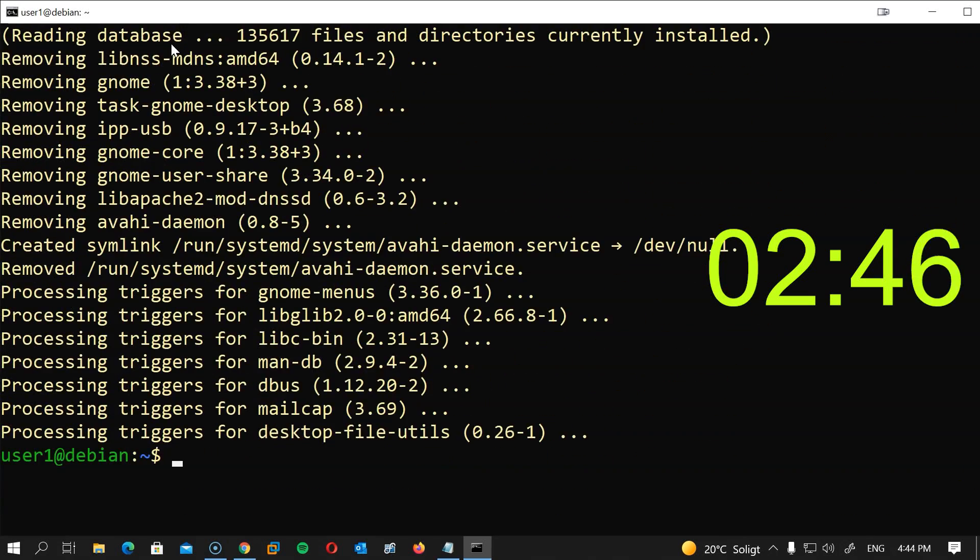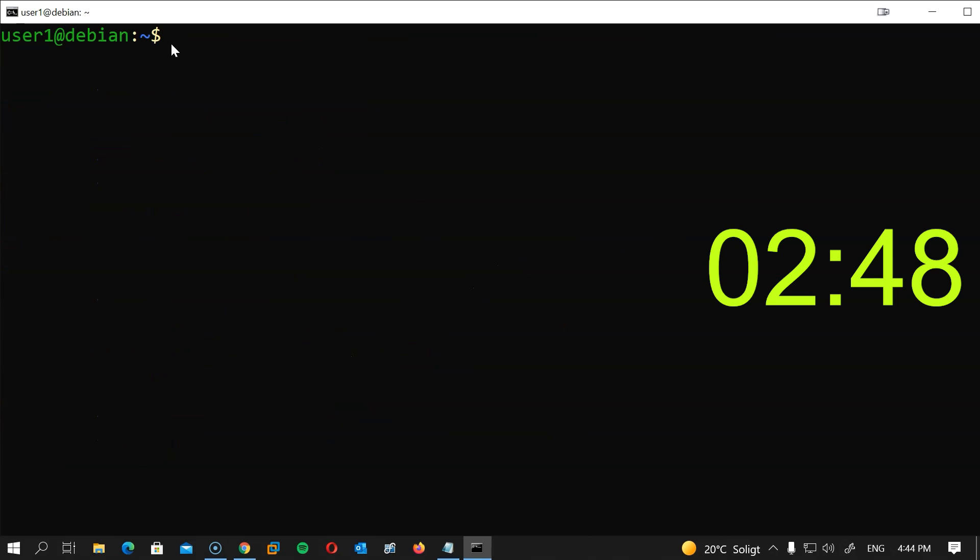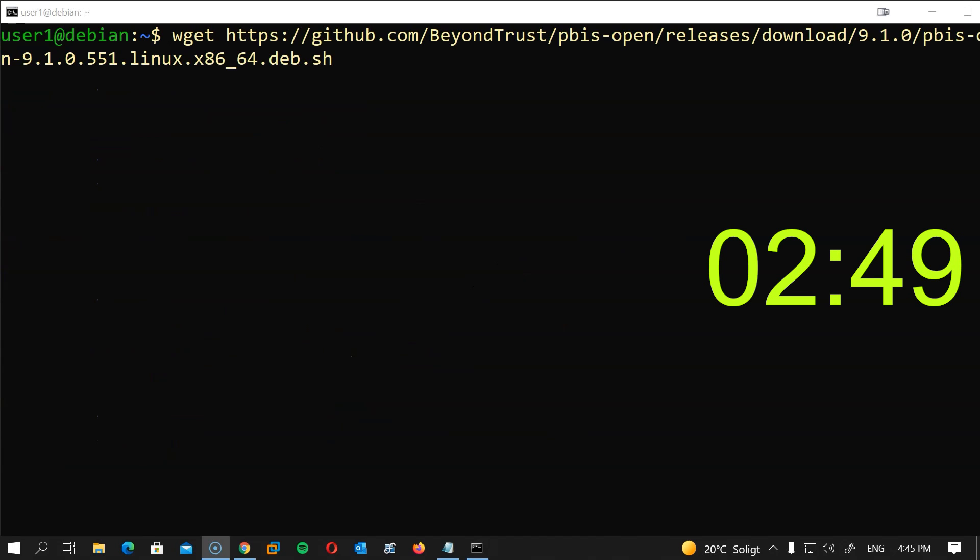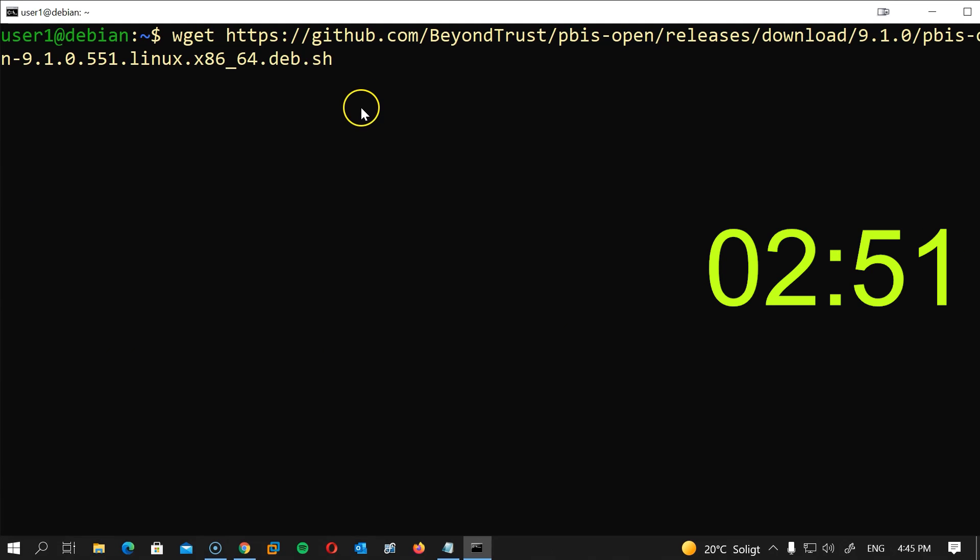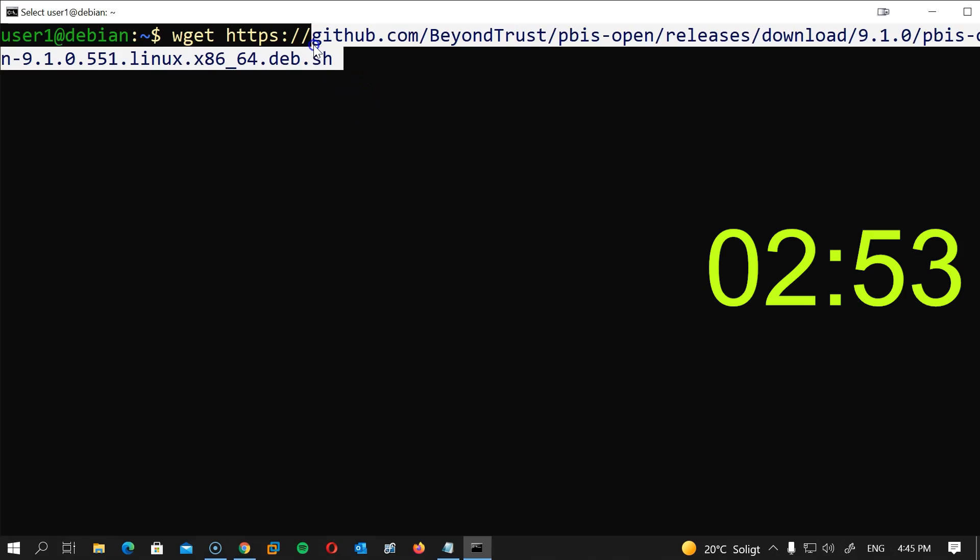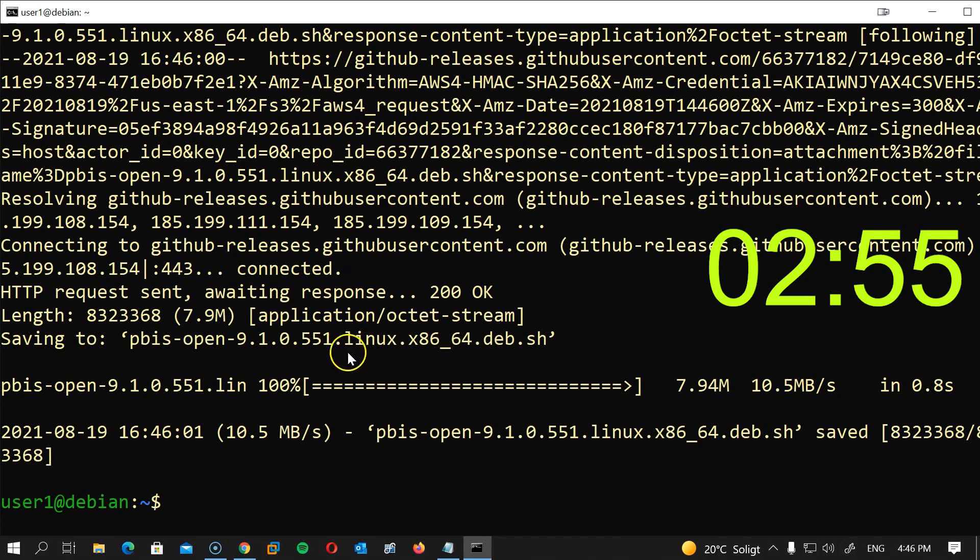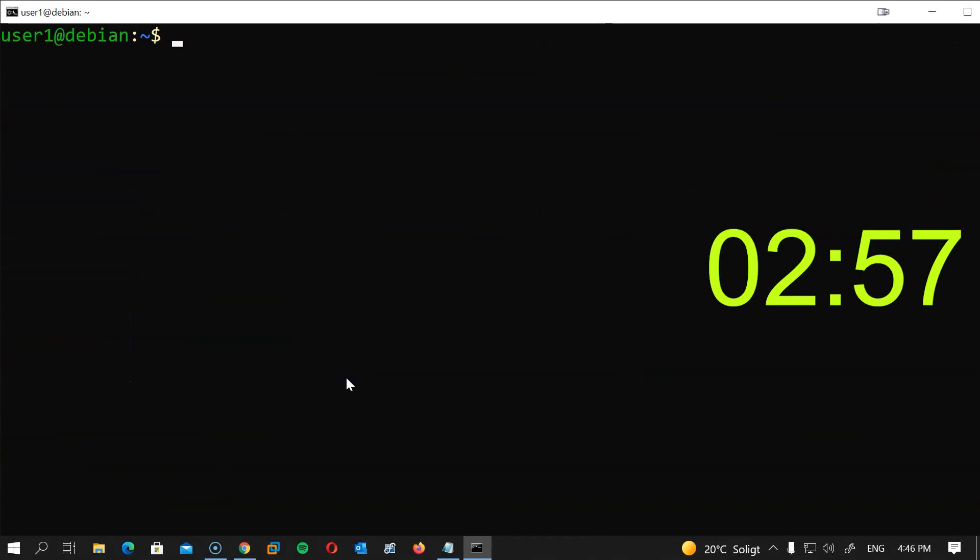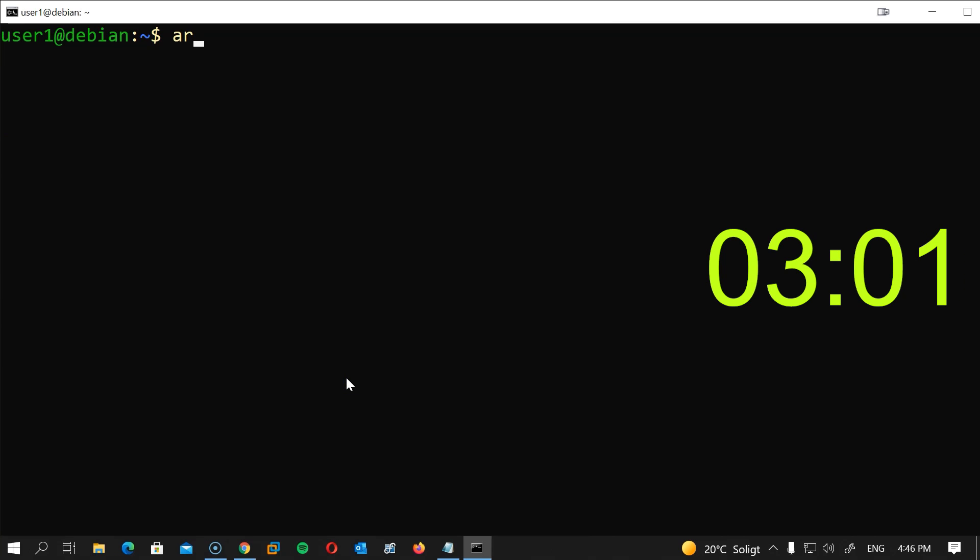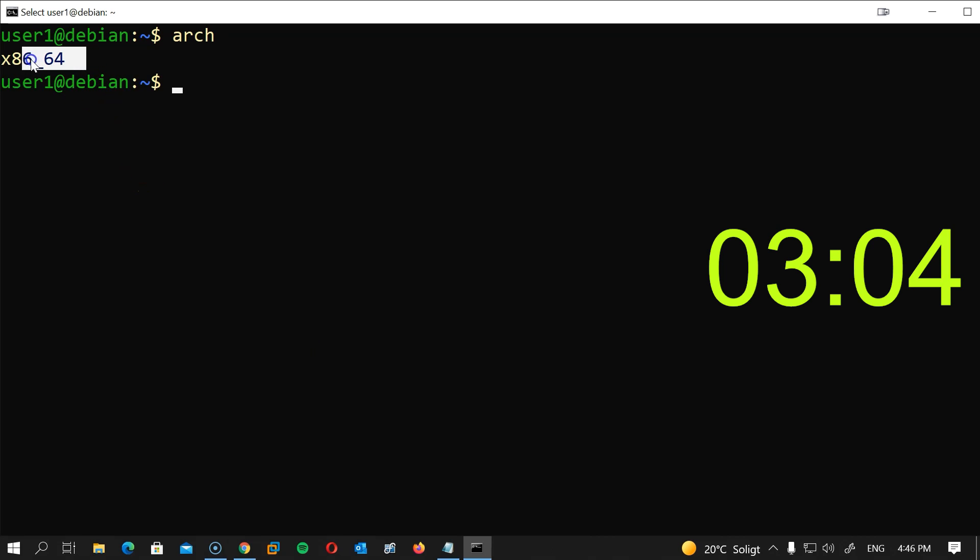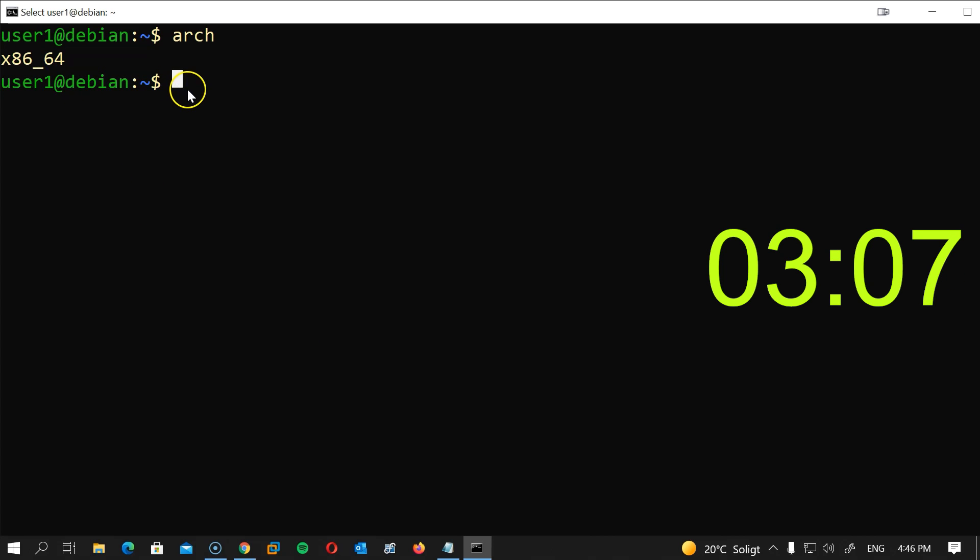Now let's install Power Broker Identity Services. I will type wget and then the URL to the file I'm downloading. My Linux is 86_64. You can check yours by typing arch, a-r-c-h, hit enter in the terminal and download the appropriate version. I will leave the link in the description.